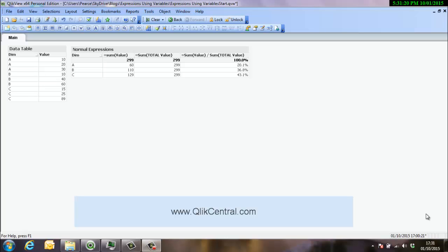Hello and welcome to qlikcentral.com. Just a little video now around expressions and how to write expressions and how to store them within QlikView.